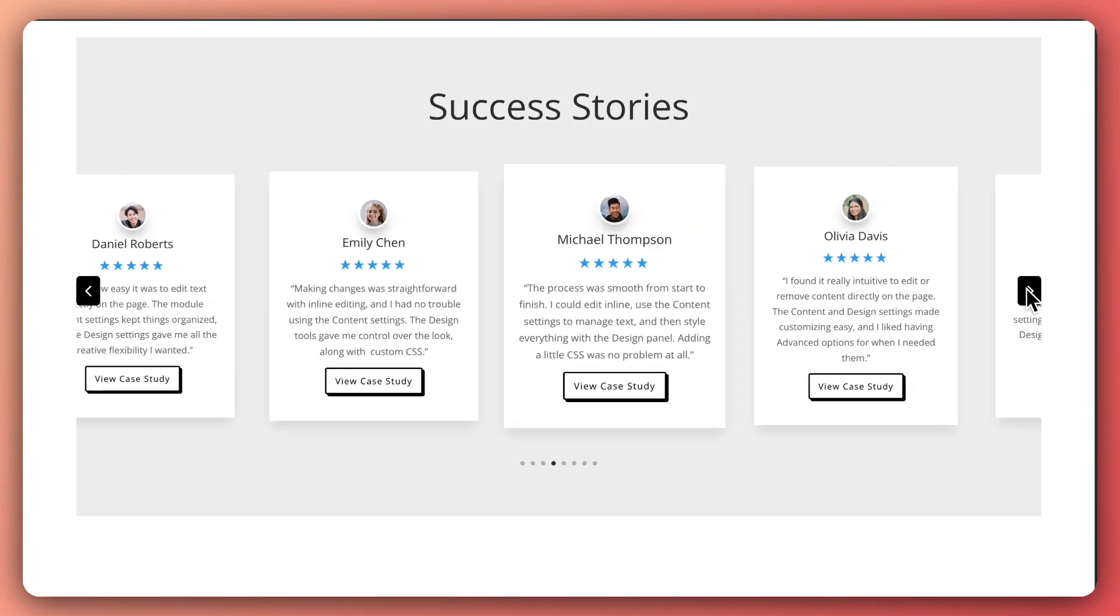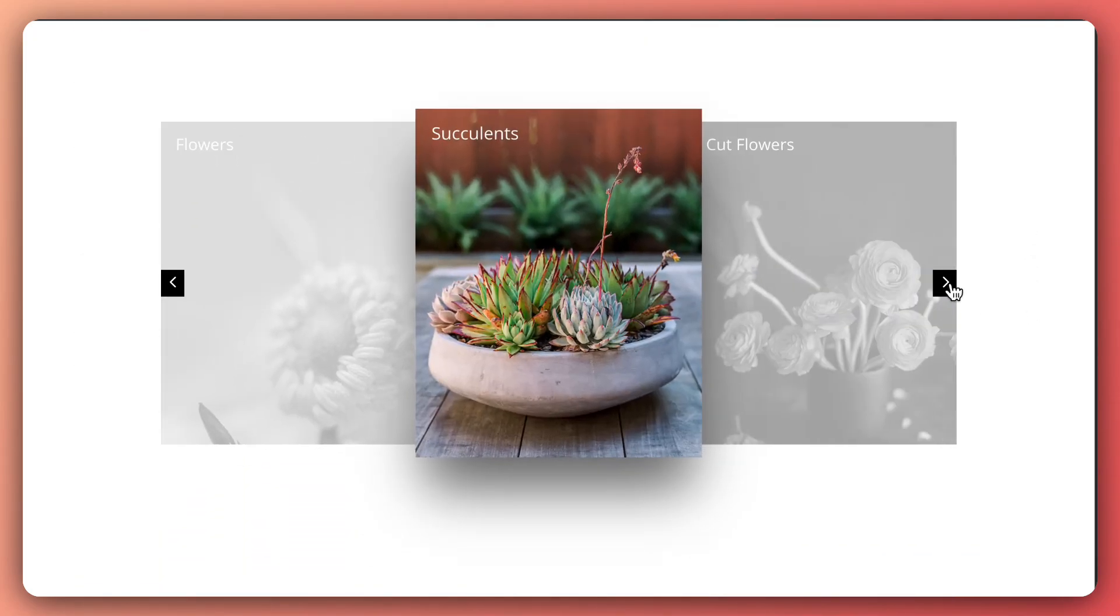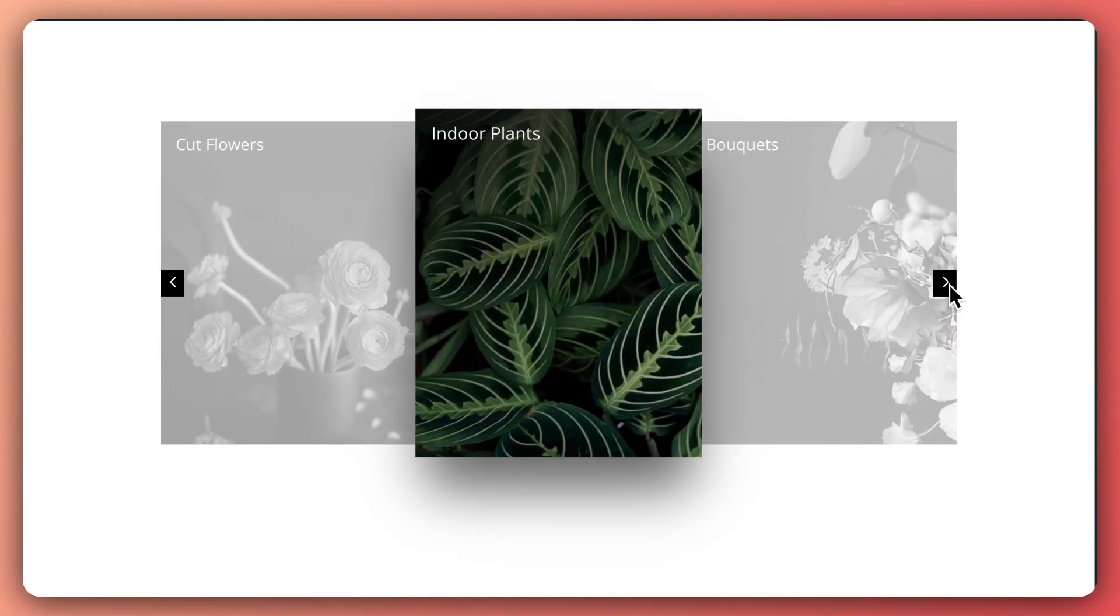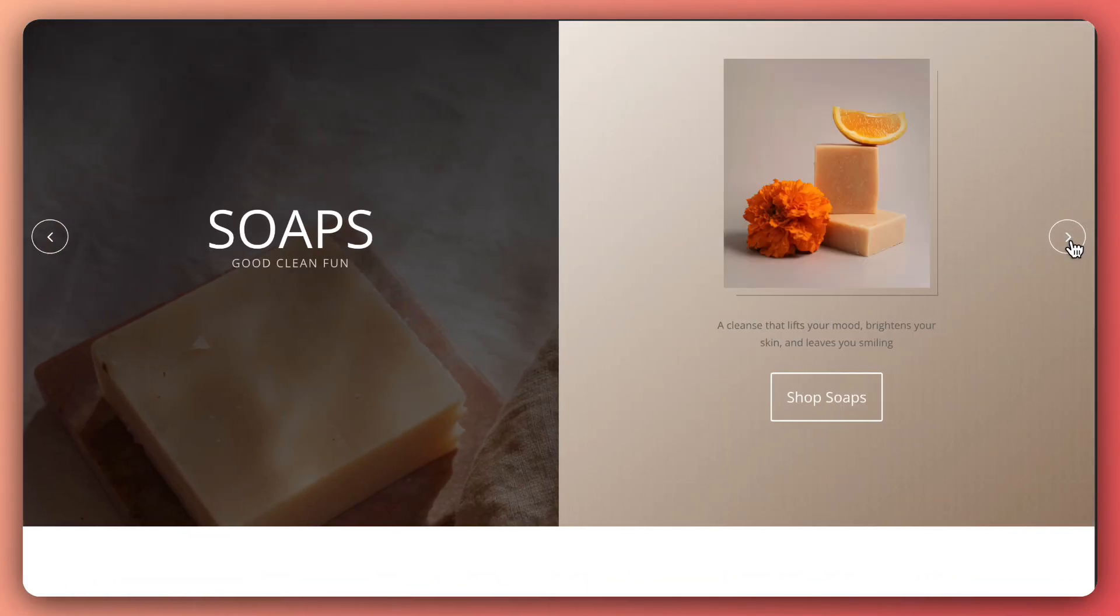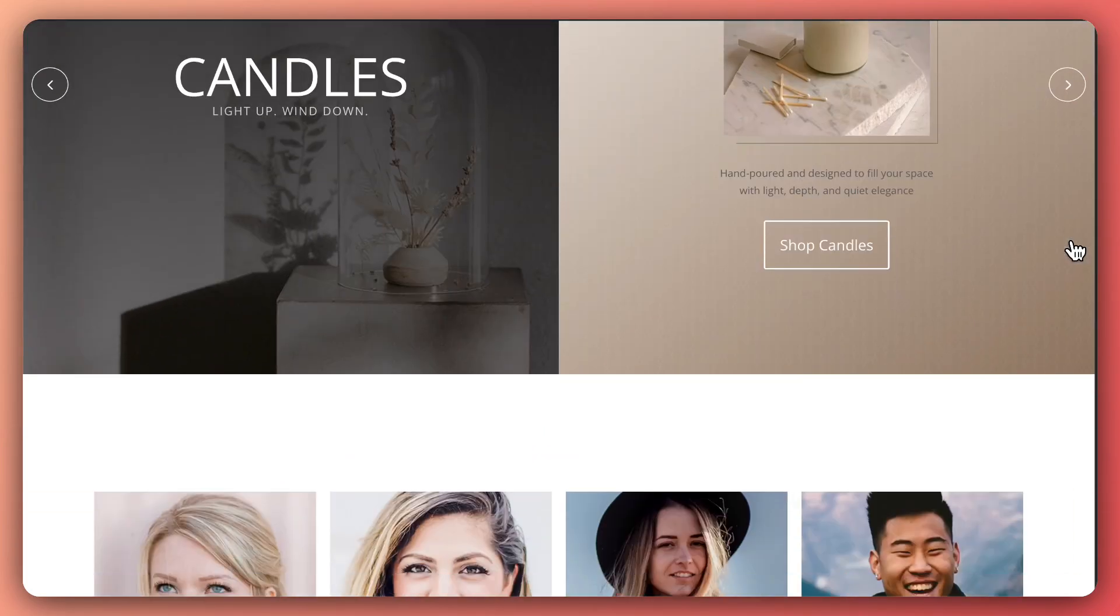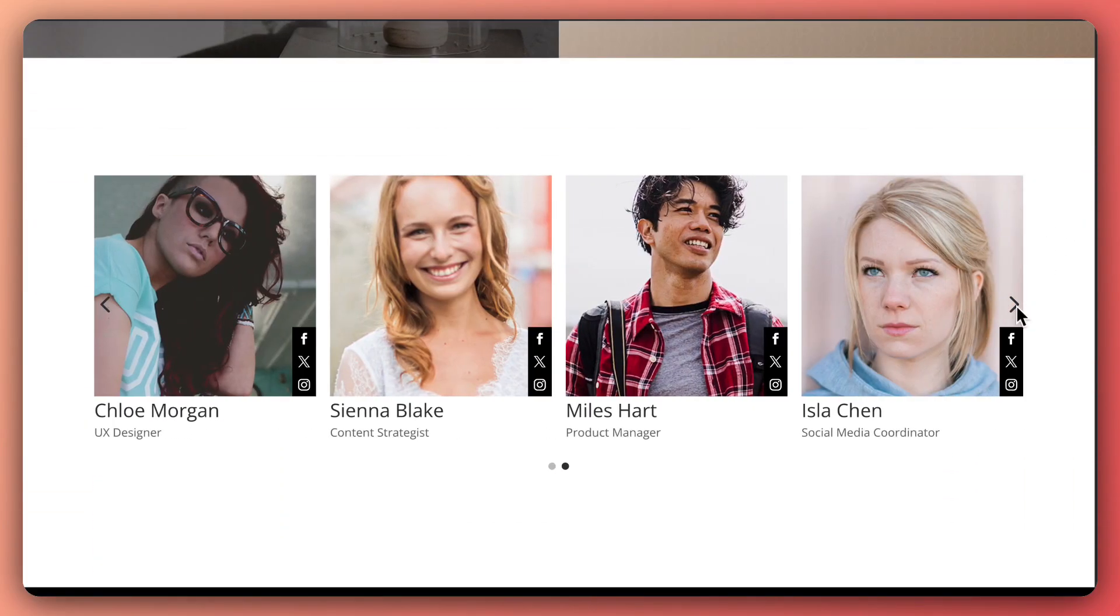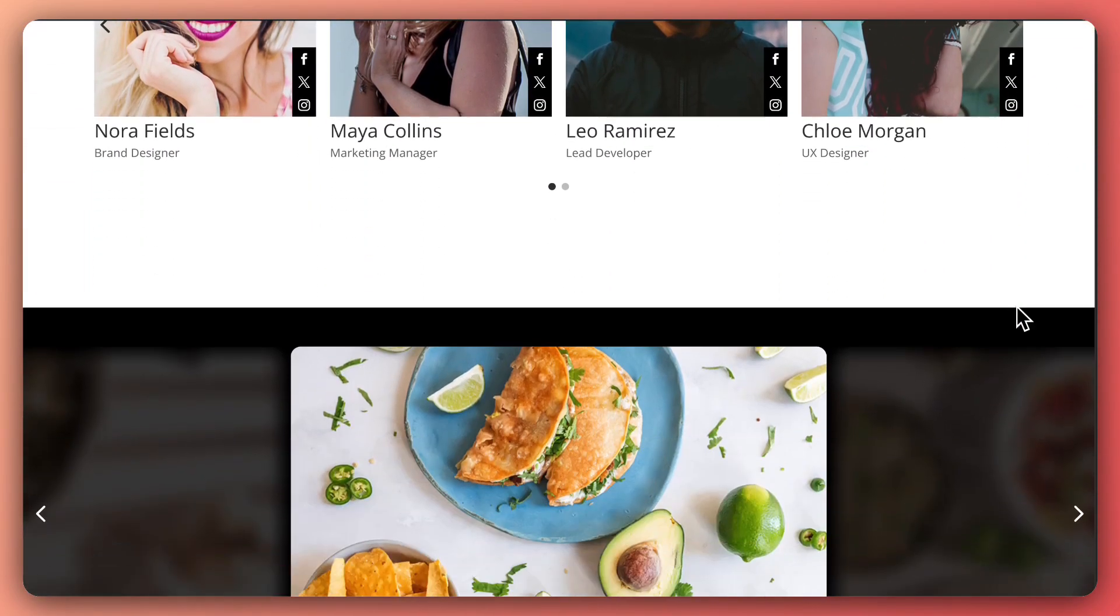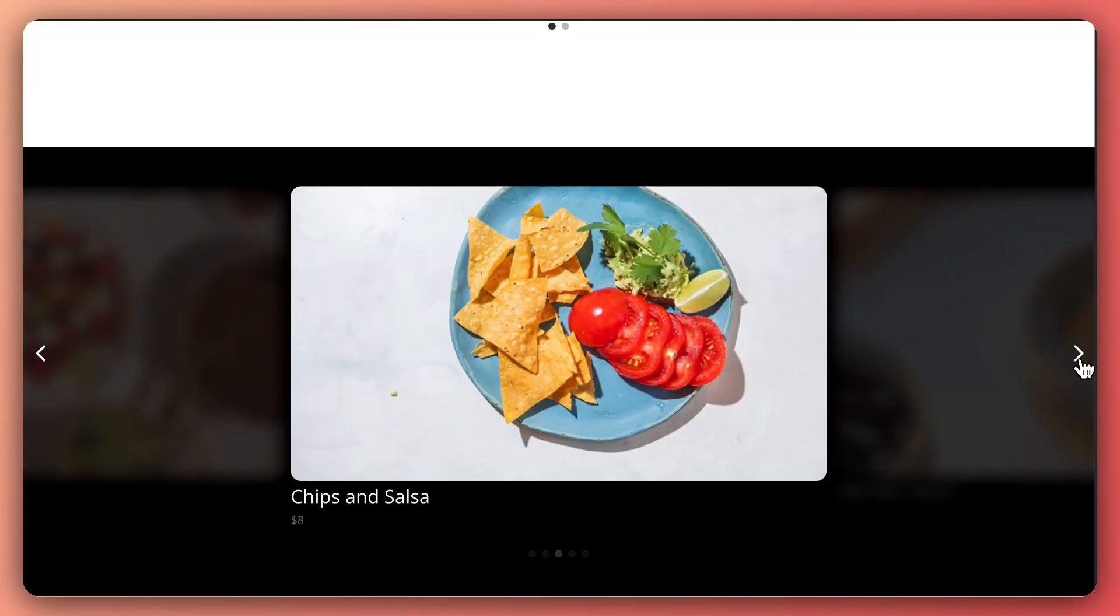Here is example number one, example number two, example number three, example number four, and example number five.